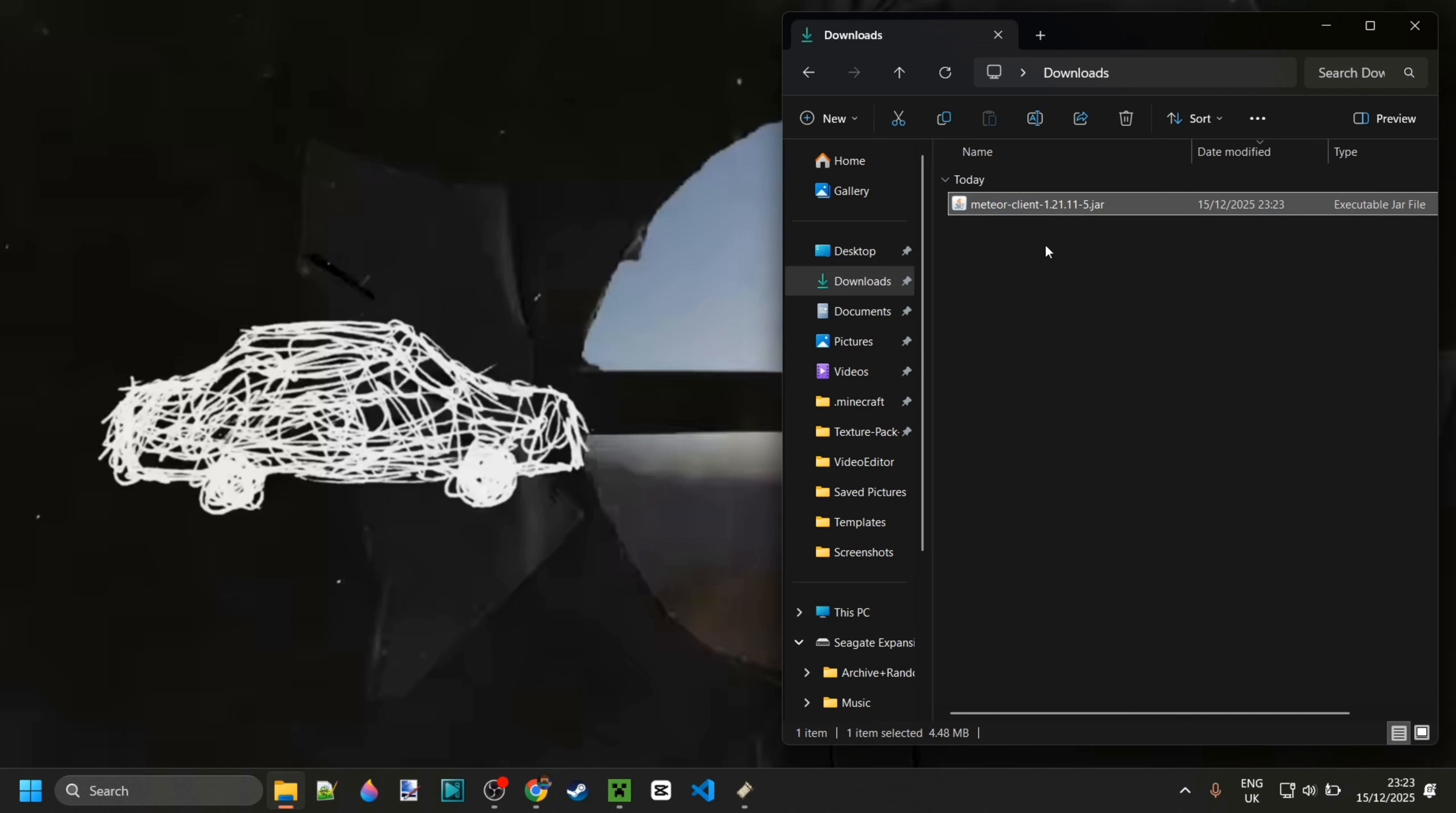Now as you can see, I have Meteor client in my downloads and if you do too, then we want to go ahead and simply put this in our mods folder.